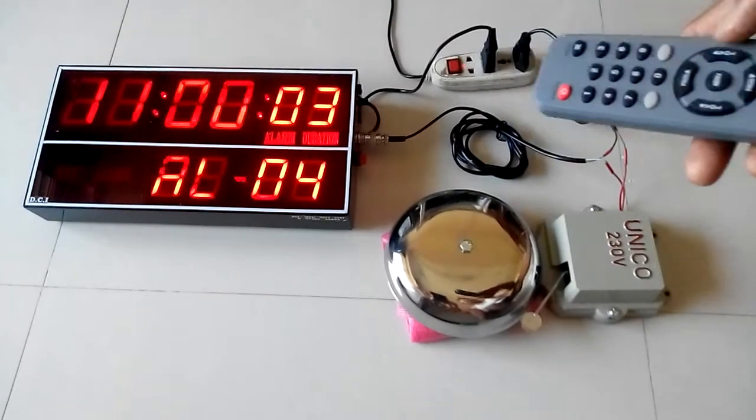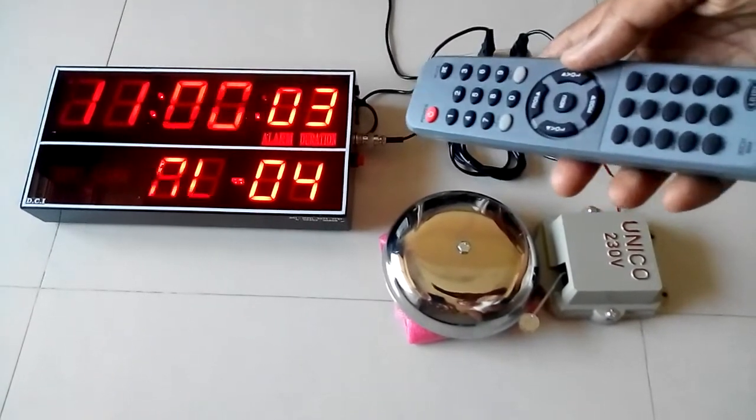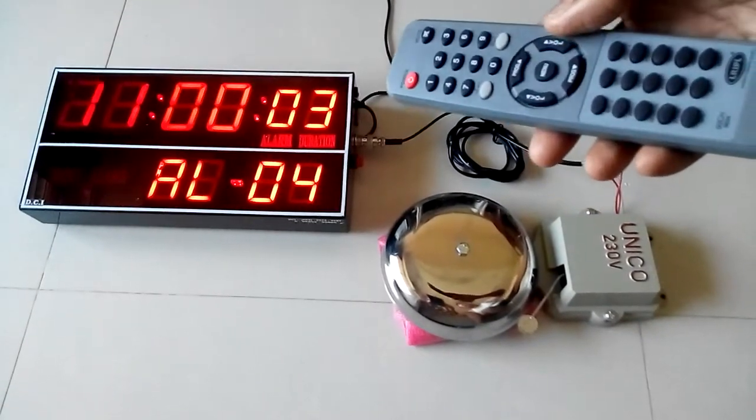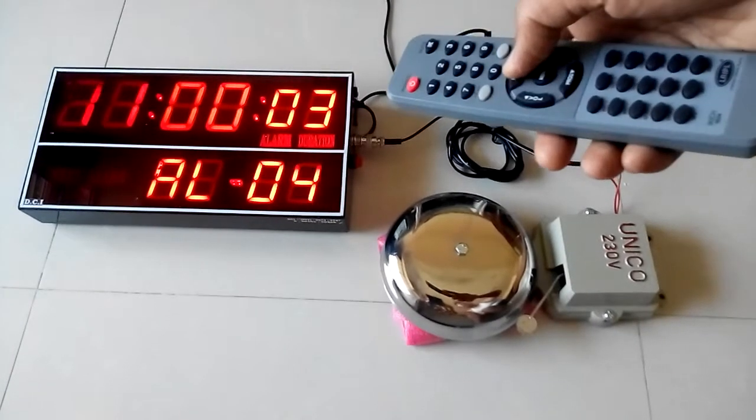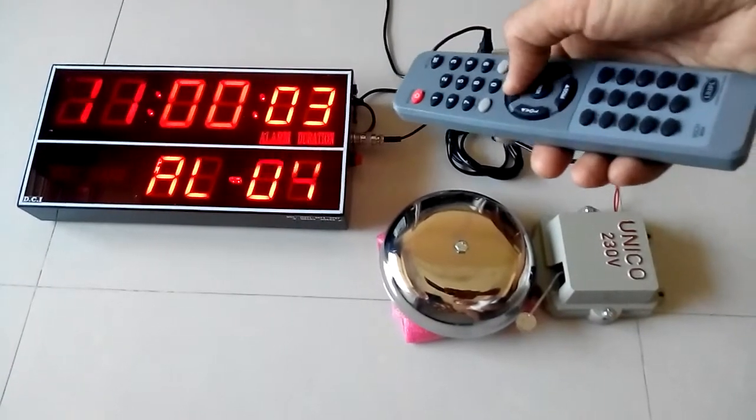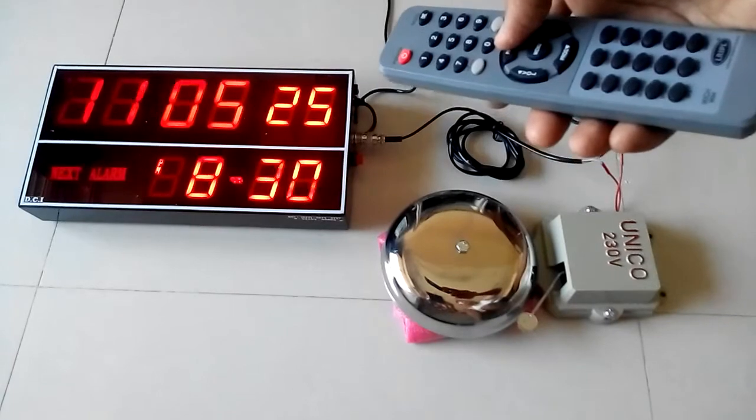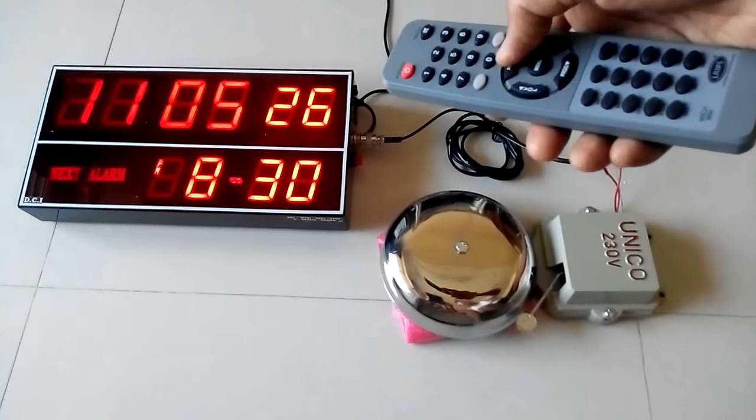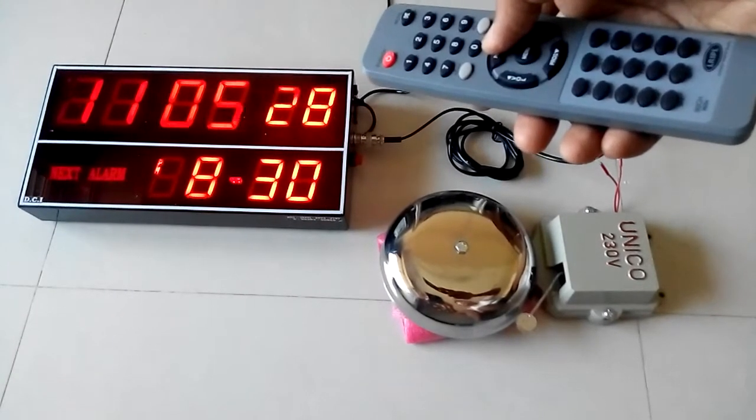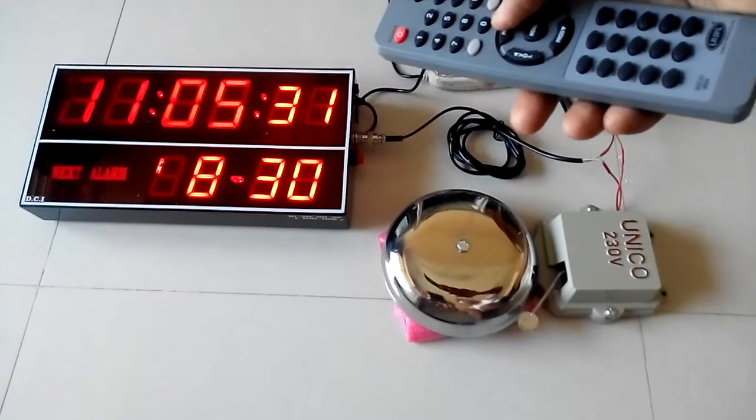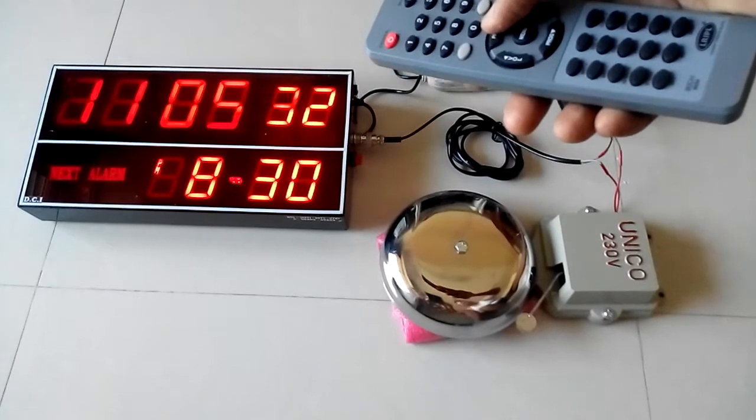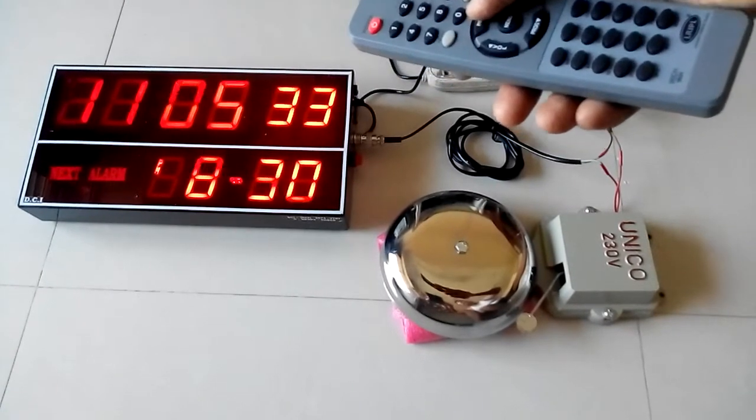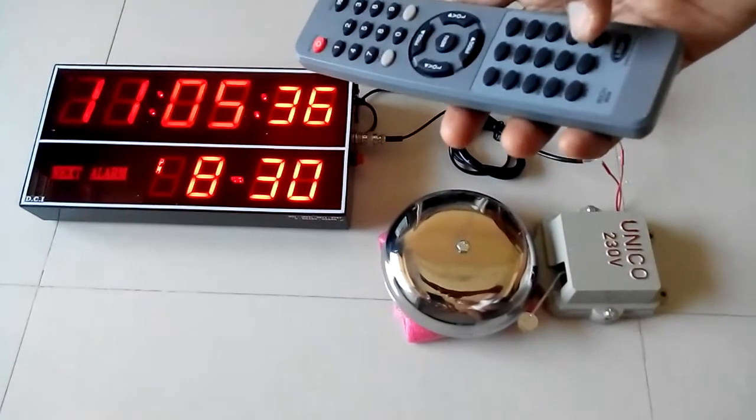Now after all the alarms are set, press program up and it will come back to the real time mode in which the top section shows the real time and the bottom section shows the next alarm time.